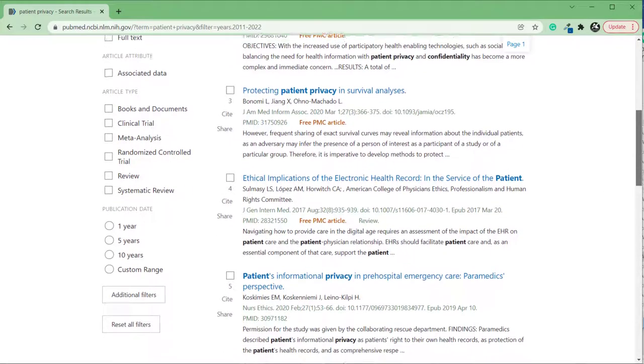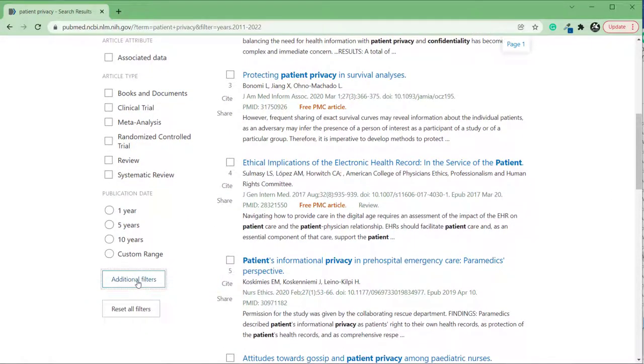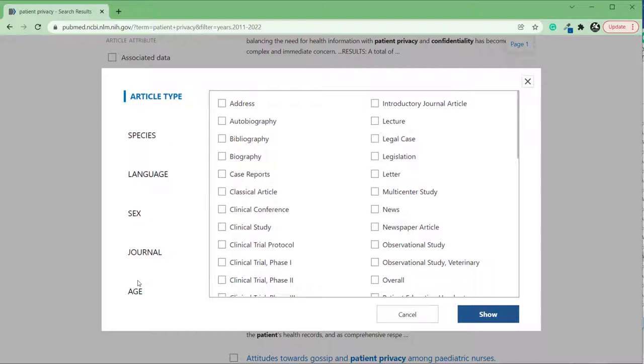You can add more filter options by clicking additional filters. As you can see, this gives us a lot more filter options that we can add. As I mentioned earlier, there are many other article types that you can filter for.